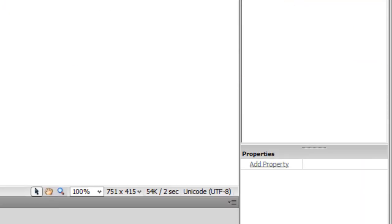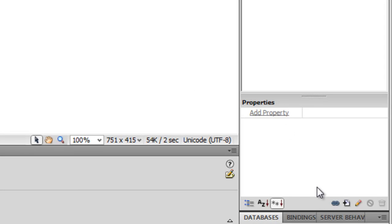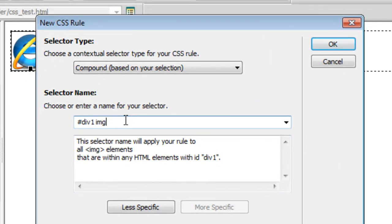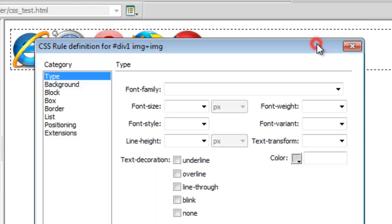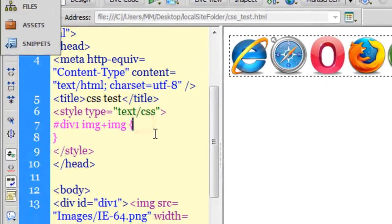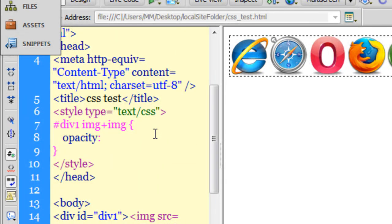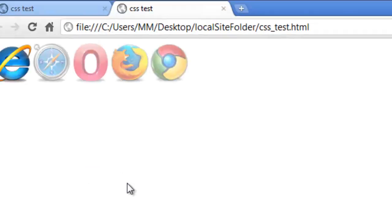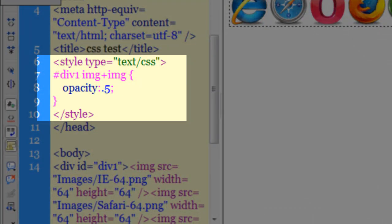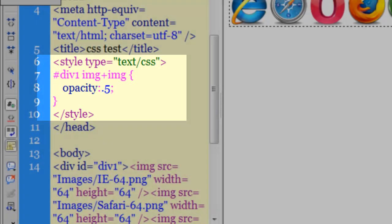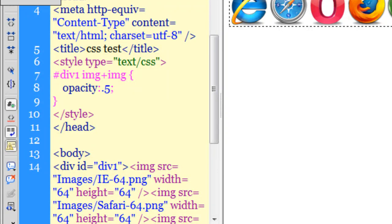There was also a simpler way to do it. I'll destroy that rule. The simpler approach uses the adjacent sibling selector: 'img + img'. This means if an image has a preceding image to its left, the rule gets applied. Setting opacity to 0.5 and saving — you can see the same result: all images except the first are at 50% opacity.